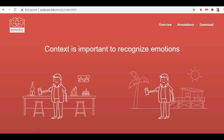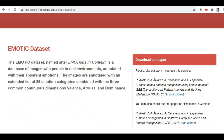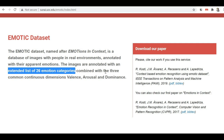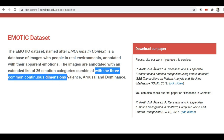Here you can see our first dataset, which is EMOTIC. The baseline of this dataset is that context is important to recognize the emotion. You can see that this person is in two different particular contexts and based on the context, the emotions are different, because the same facial expression may represent a different emotion in a different context.